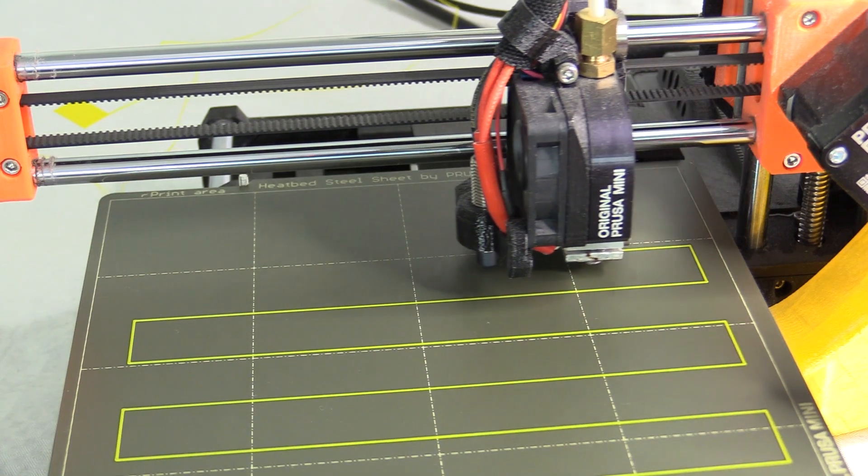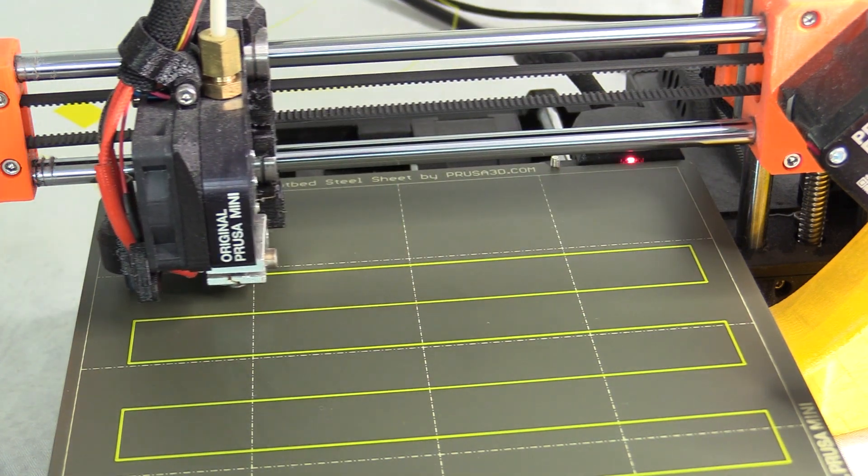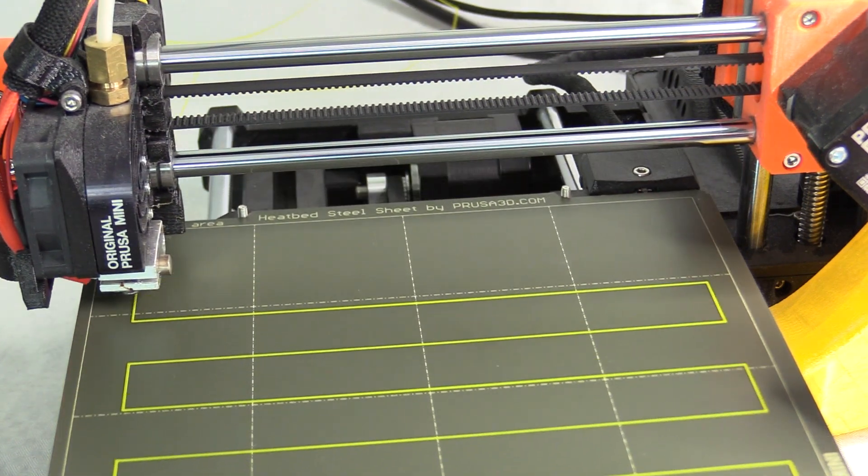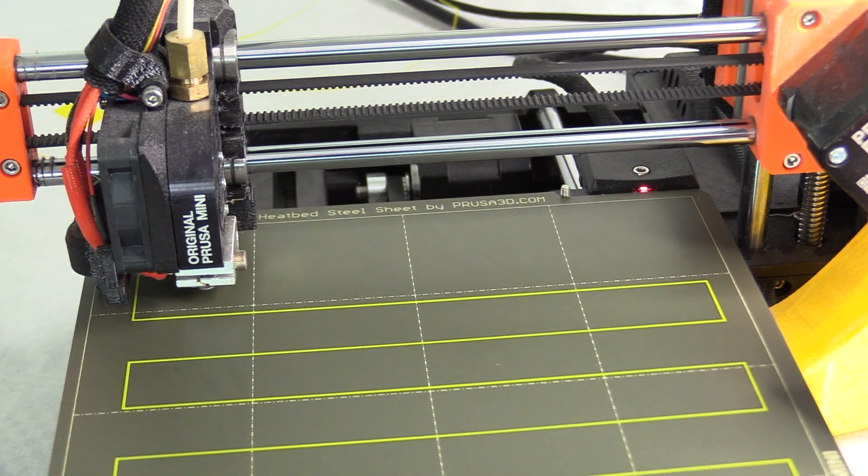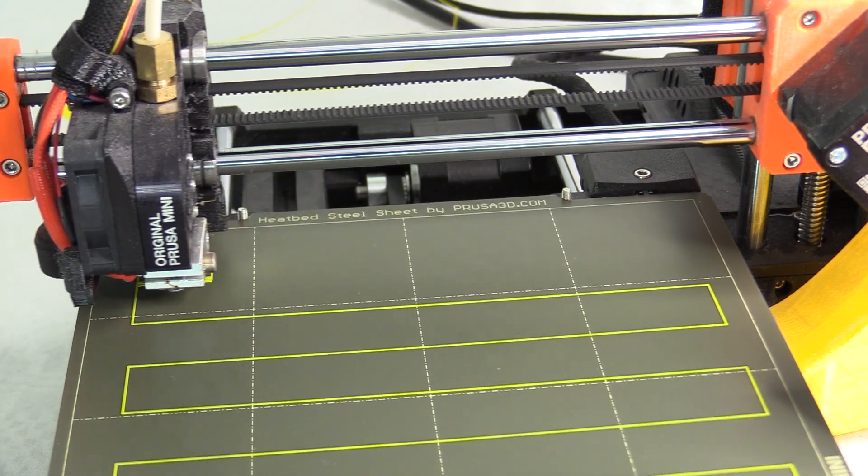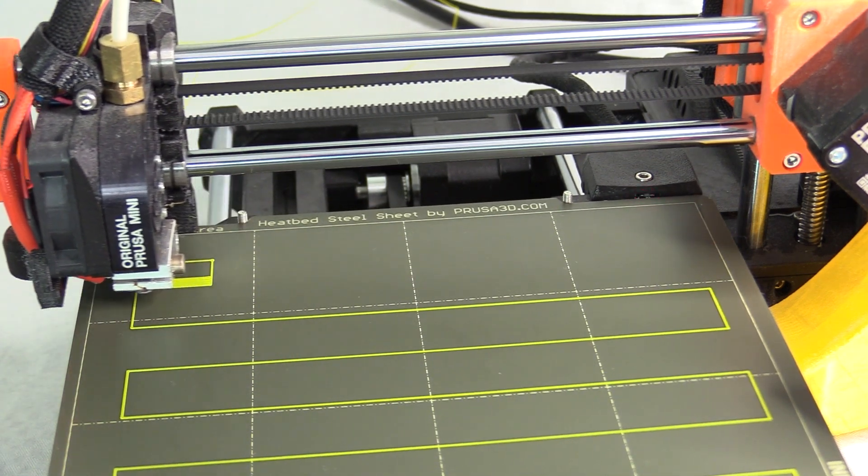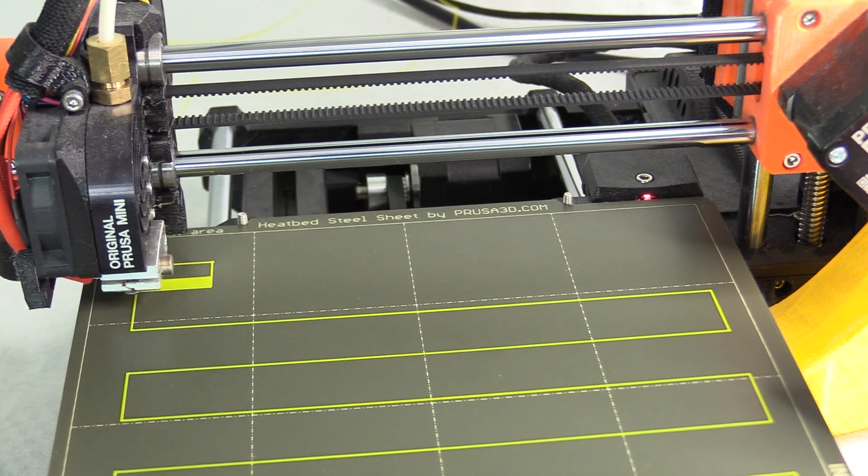This mod and the squaring guide have greatly improved the printing qualities and my experience using the Prusa Mini, so I highly recommend performing these tasks if you've had problems too.